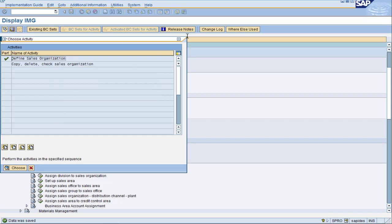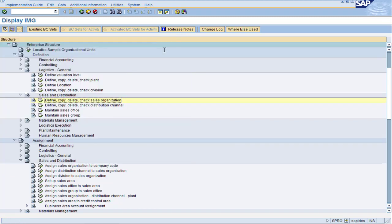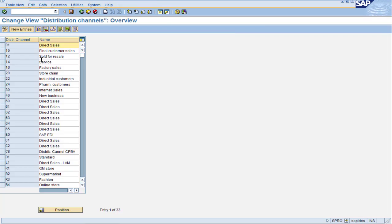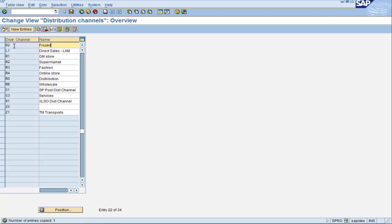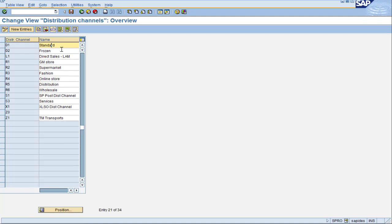Now we can do the distribution channels. We were using D1 Standard for all our scenarios, but now we have another one to do, which is Frozen. Let's use the copy button, give this one an ID of D2 with the name Frozen. Now we have both Standard and Frozen — this is good for our US scenario. Let's save and go back to the main configuration tree.